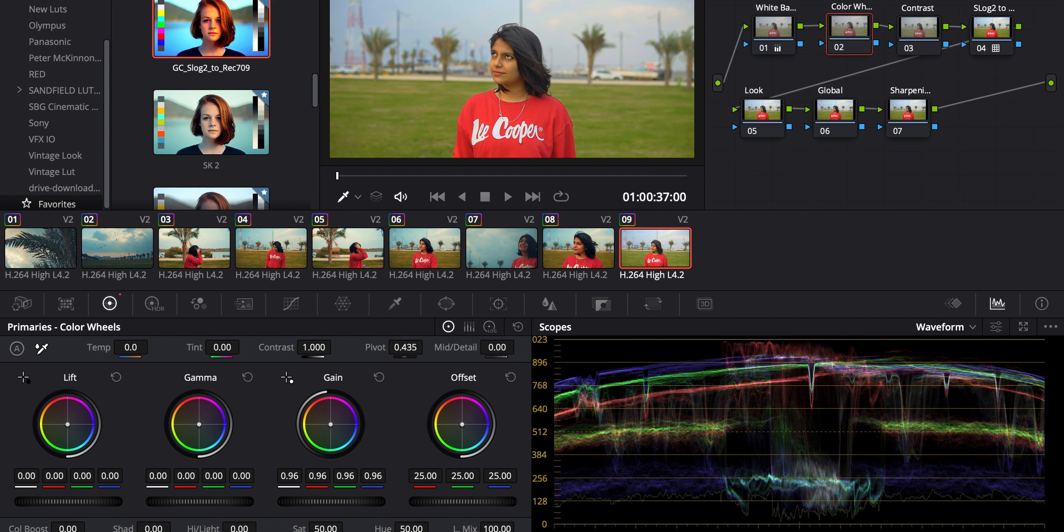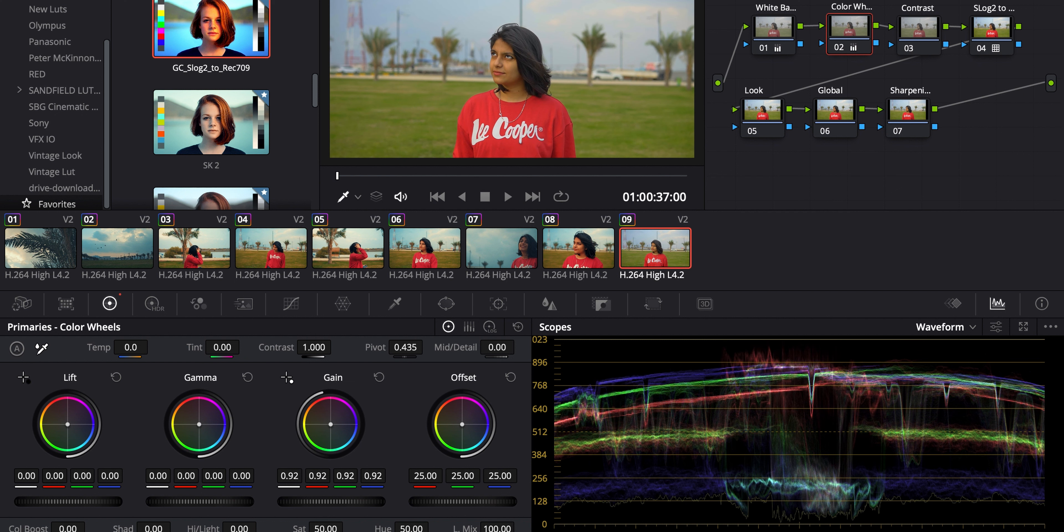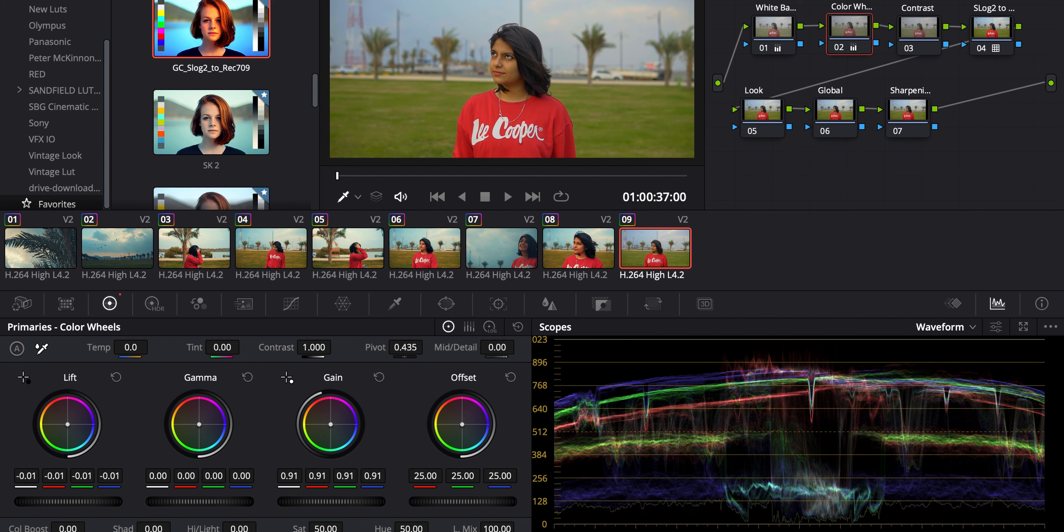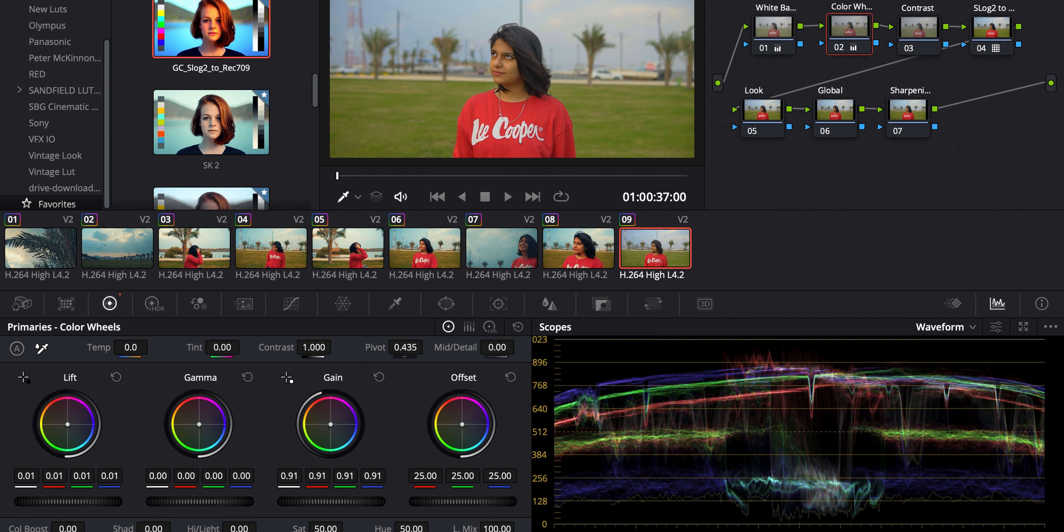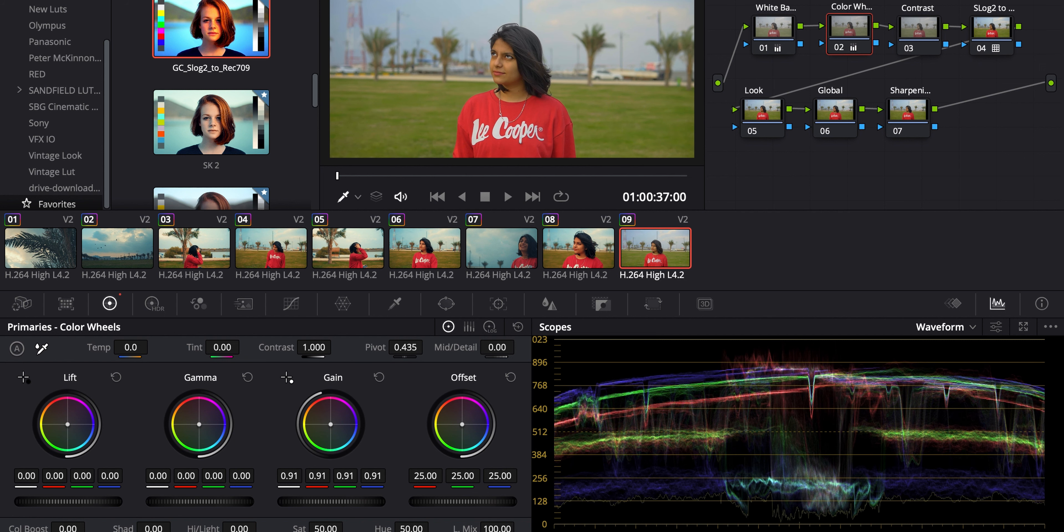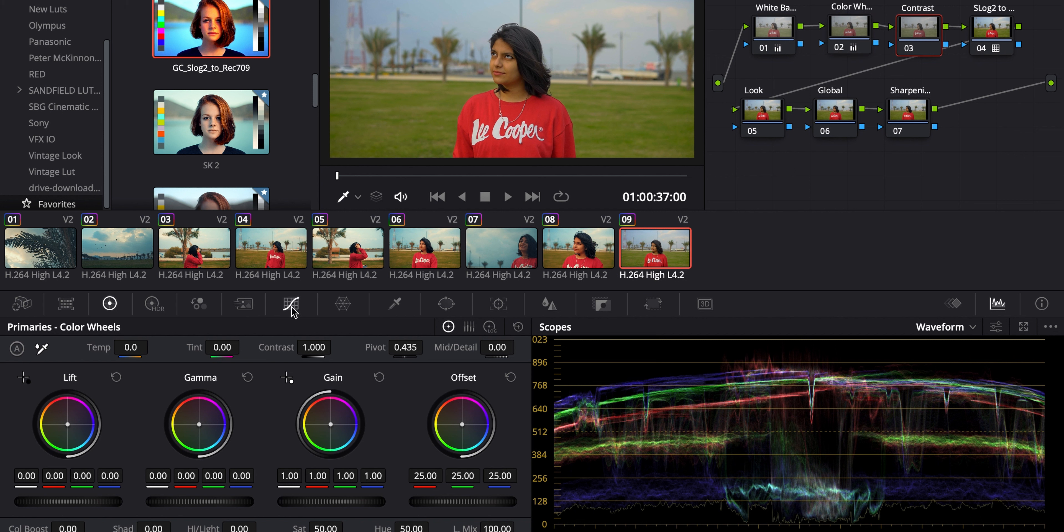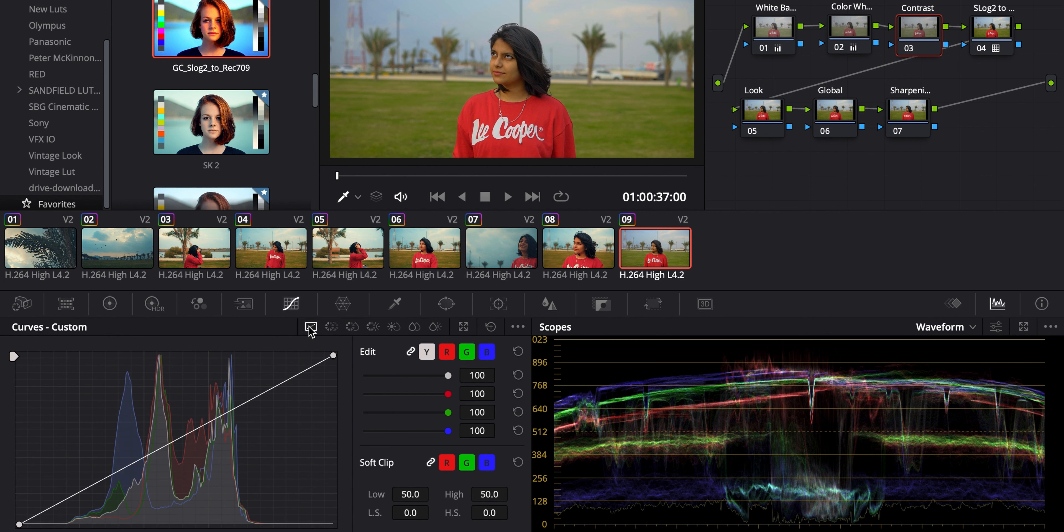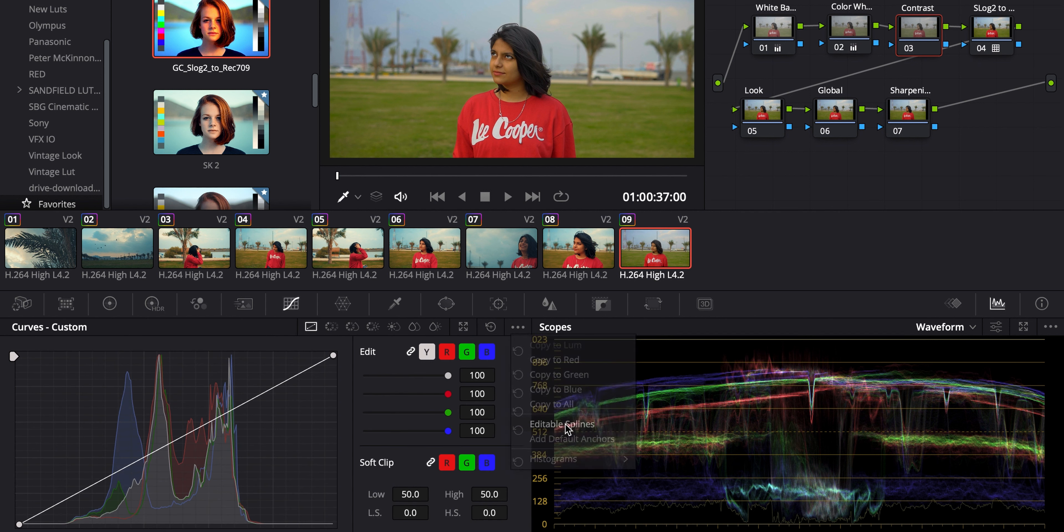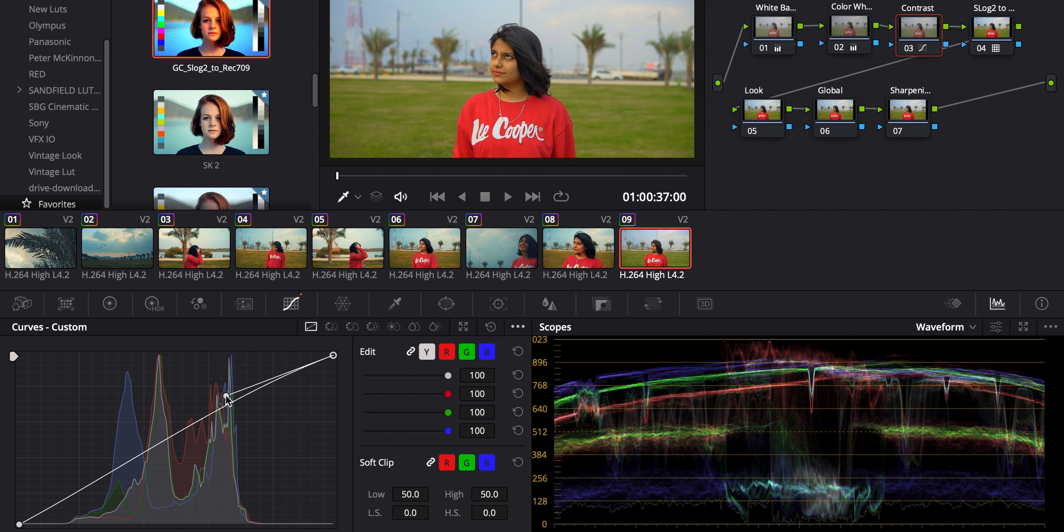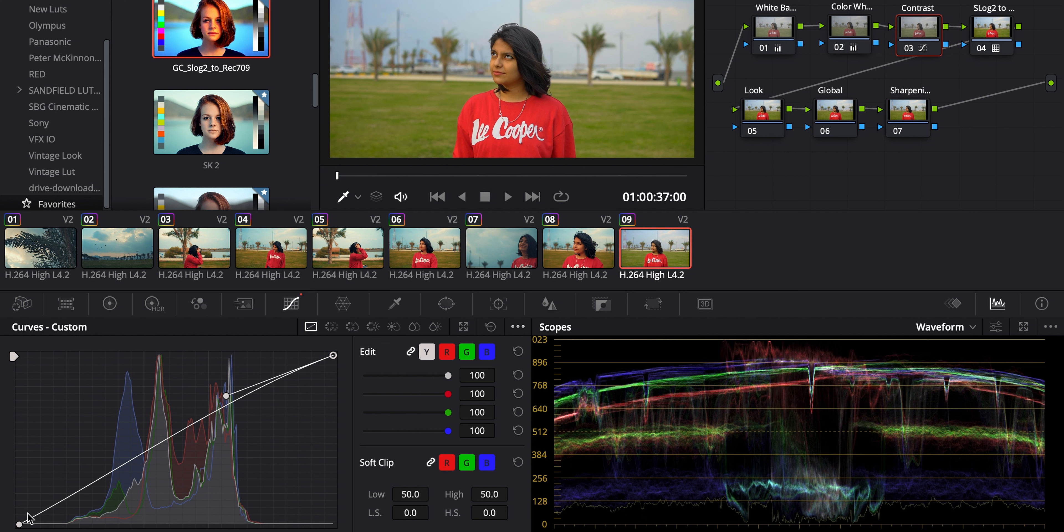Then I come to the color wheels where you adjust the highlights and the shadows. As you can see, some of it is clipped here. So you need to bring it down. Then in the contrast node, I make an S-curve. So it creates a really good punchy contrast to your videos.